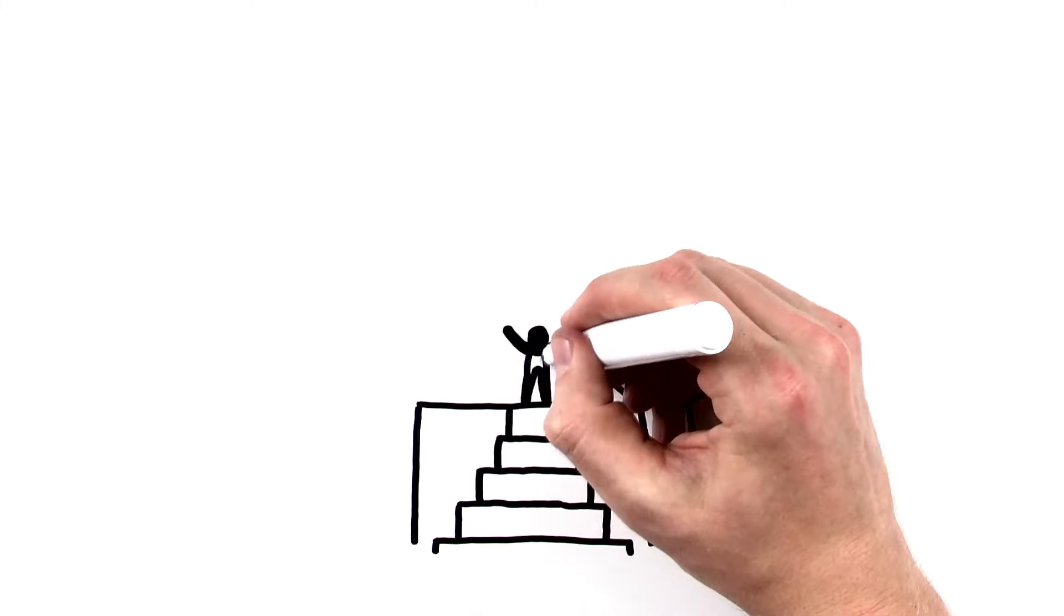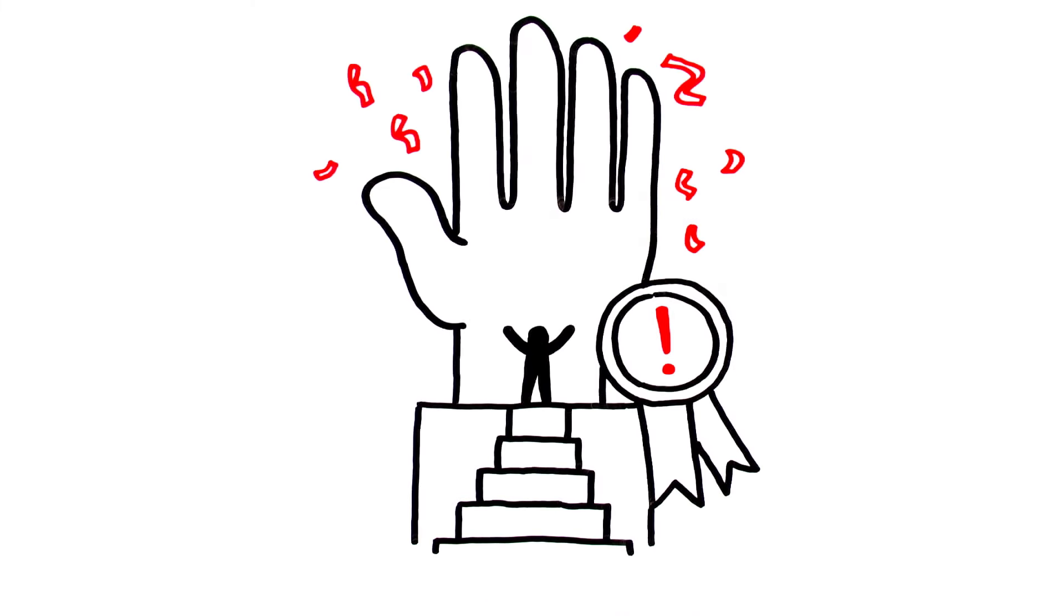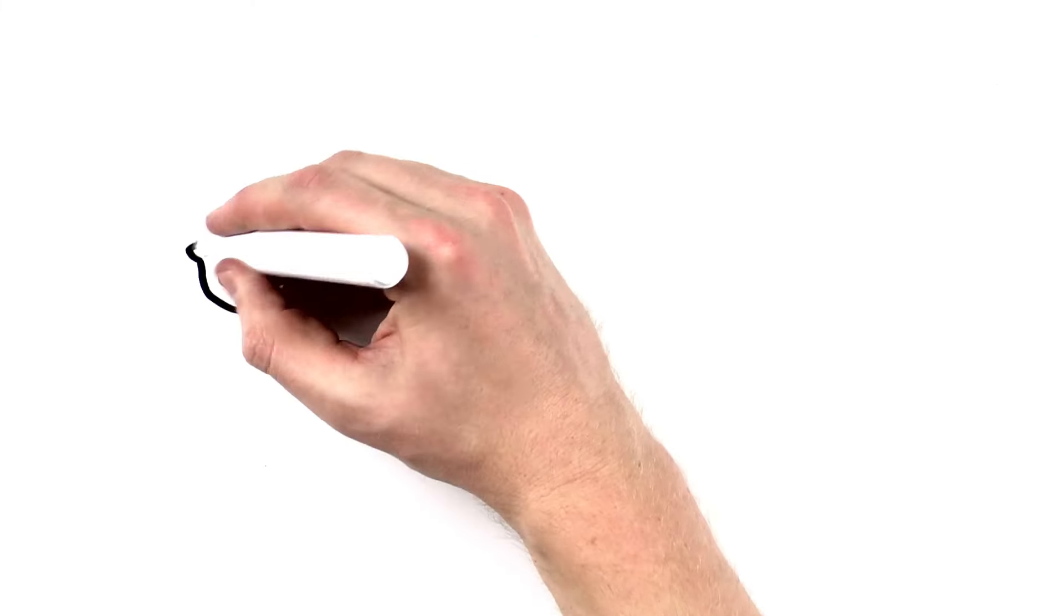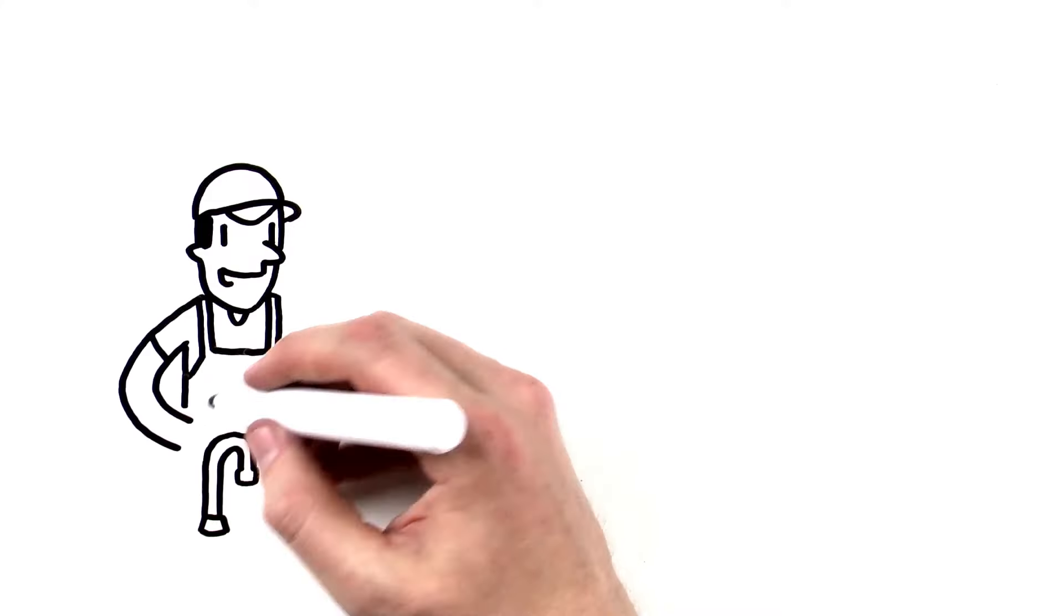Congratulations! You now know the right way to wash your hands. Now, let's take a look at when to do it.